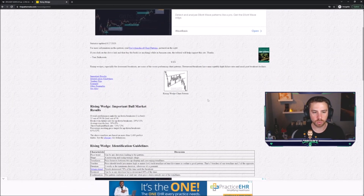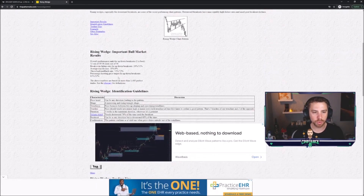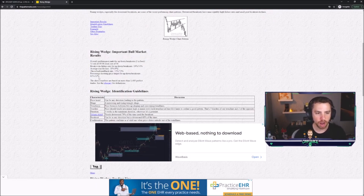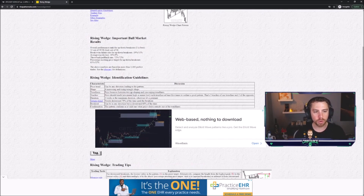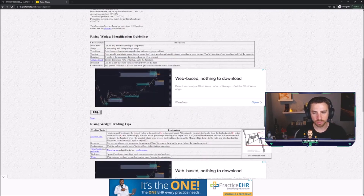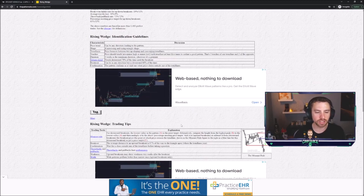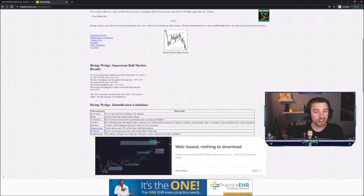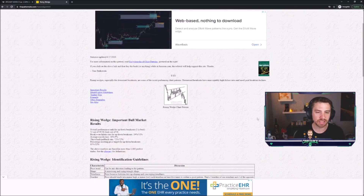The Pattern Site — if you look up 'rising wedge' there, it will link you to a specific page where you can read to your heart's content: the average rise and decline, the average throwback, how often it meets its targets. Well, 63% of the time it will meet its target, and it goes on to explain how you can actually measure where the target is — you measure from the low to the high and extend that from the breakout. It's a very, very important site I want you guys to get familiar with.